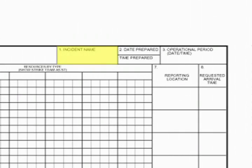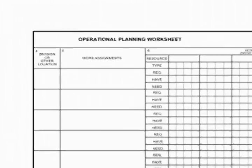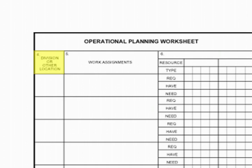In box 1, print the name assigned to the incident. In box 2, enter the date and time prepared. In box 3, enter the time interval for which the information applies and record the start and end date and time for the operational period. In box 4, enter the division letter or location of the work assignment for the resources. In box 5, enter the specific work assignments given to each of the divisions.